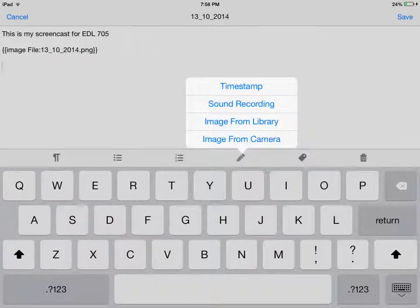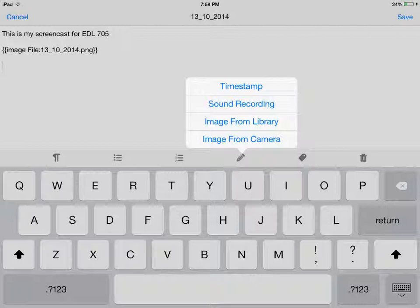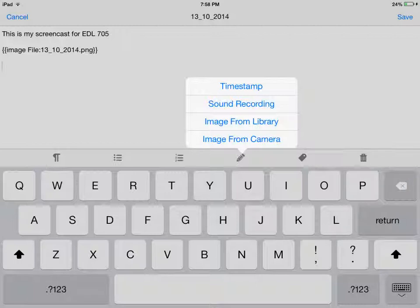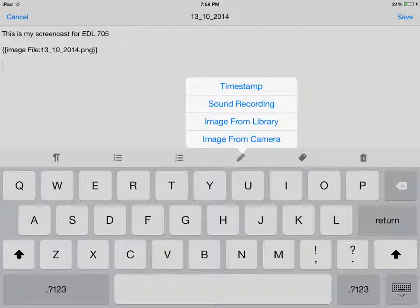We can also use trunk notes to add images to our notes. Once again, we will click on the pencil to see the necessary menu. If we click on image from camera, it will bring the iPad to camera mode and prompt us to take a new picture. However, we can click on image from library to add a picture that is already in our photo library.